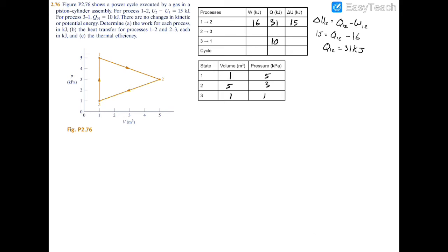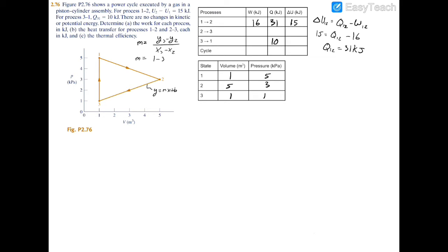For process 2 to 3, we need the equation of this line in slope-intercept form. To find the slope M, we calculate Y3 minus Y2 over X3 minus X2. From the chart, Y3 equals 1 and Y2 equals 3, giving 1 minus 3 on top. X3 equals 1 and X2 equals 5, giving 1 minus 5 on the bottom. That's negative 2 over negative 4, so the slope is positive 1 over 2.